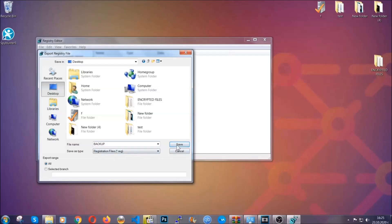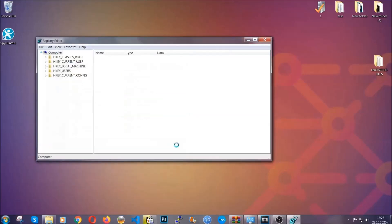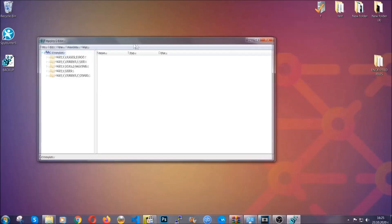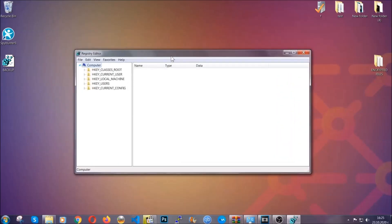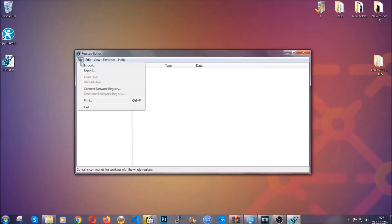So click on save, and now you have set up a backup for your registry. So if something messes up, you can always get your registry back to the old good configuration by clicking on file and then import and selecting this backup file.